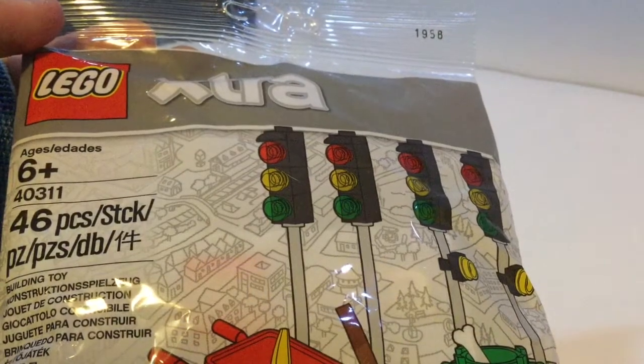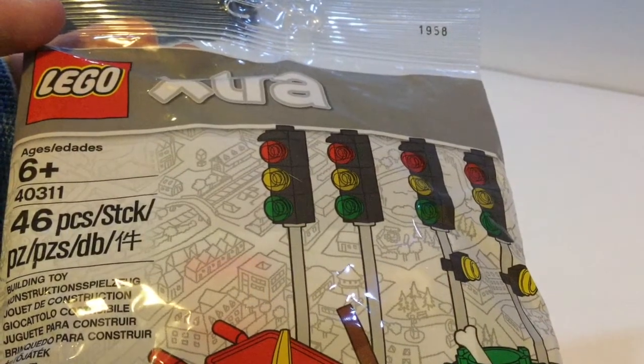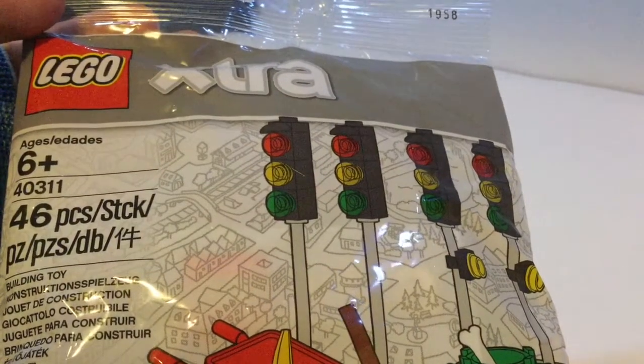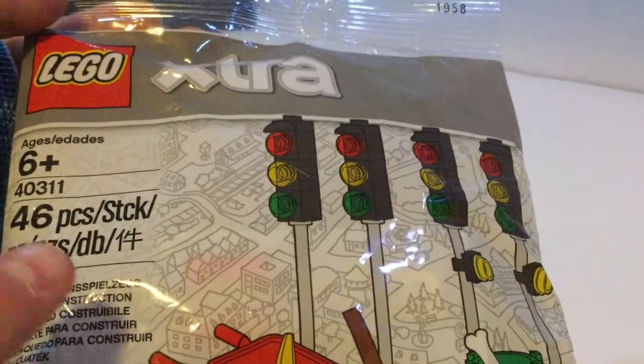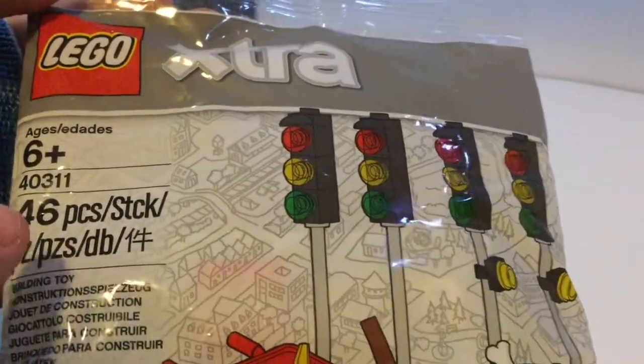Hey guys, what is up? It's Brickstone here today and in this video I will be reviewing one of the new extra polybags for 2018.